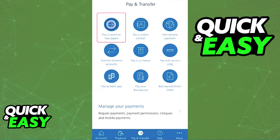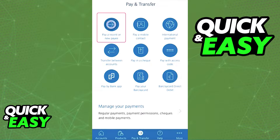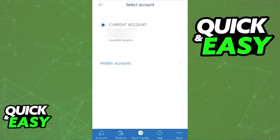To add a payee on the Barclays app, select the Pay and Transfer option at the middle of your screen at the bottom, and then choose 'Pay a recent or new payee.'